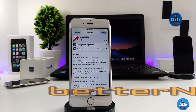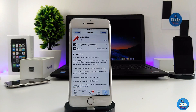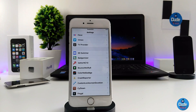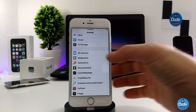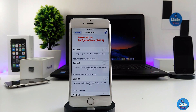Next, what I have for you guys is BetterNC 10. This is the new version which is going to be compatible with iOS 10. What it's going to do for your iDevice is provide you with a lot of settings you can add into your notification center. I'm going to be showing you guys how that's going to look. Under the settings here, as you guys can see, this is the BetterNC 10.